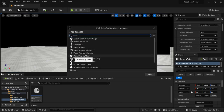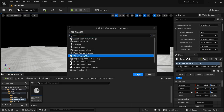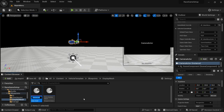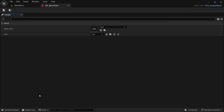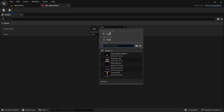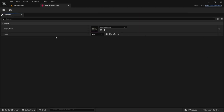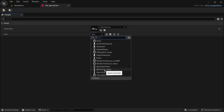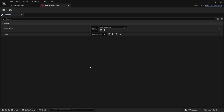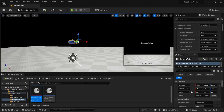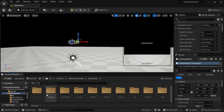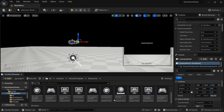After that, right-click, Miscellaneous, Data Asset. The data asset class we're going to look for is PDA_DisplayMesh. Select it and we're going to call it DA_SportsCar — this one is going to be for the sports car. Open it, and for the Display Mesh select SKM_SportsCar. For the Pawn, set it to the Sports Car Pawn. Save and close.